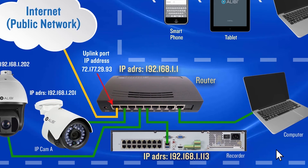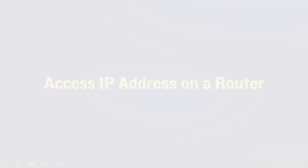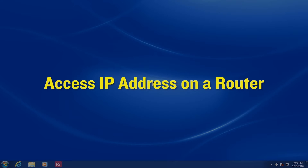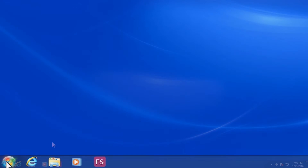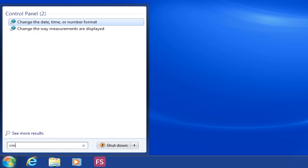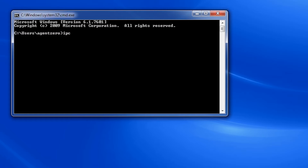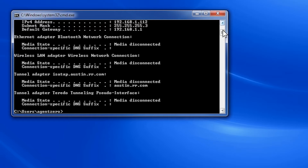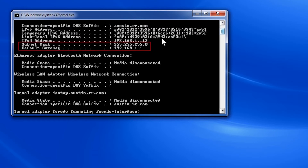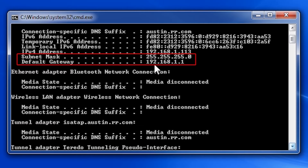An easy way to get the IP address for your router is to open a command prompt. To do this, go to your Start menu, type in CMD, and hit Enter. You should get a black box with a DOS prompt. In this DOS prompt, type IPconfig. This will give you information including the IP address of the computer, the subnet, and the gateway. The gateway is typically used as your router access IP address.